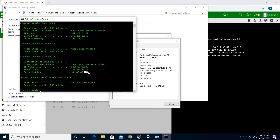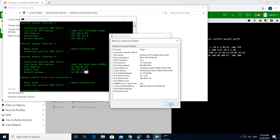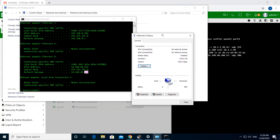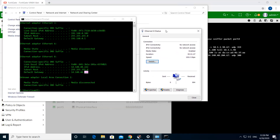Well, that was all about how to configure a relay agent on a FortiGate firewall. Please do subscribe to my channel. Stay safe and have a good day.